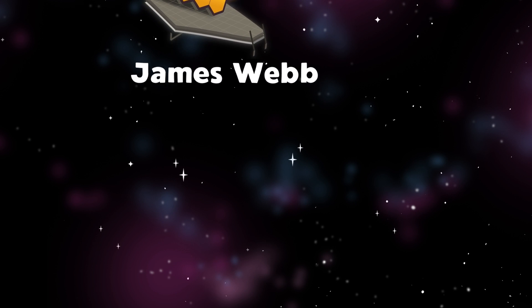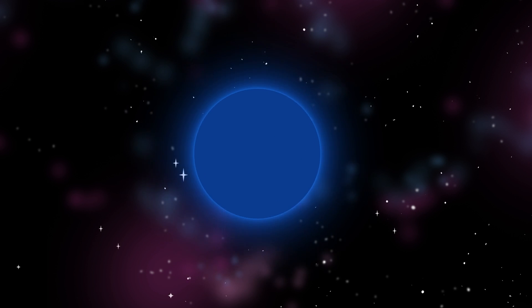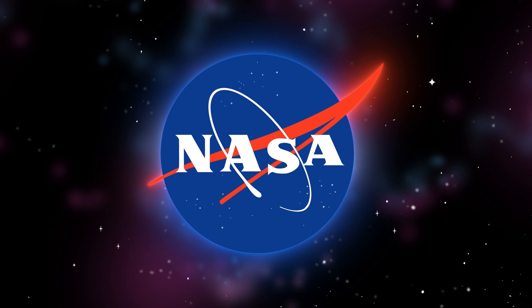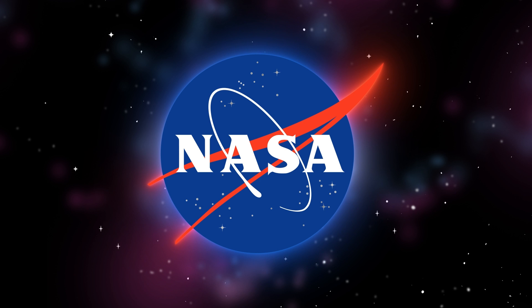National Aeronautics and Space Administration's short name is NASA. Exploring space is their aim.